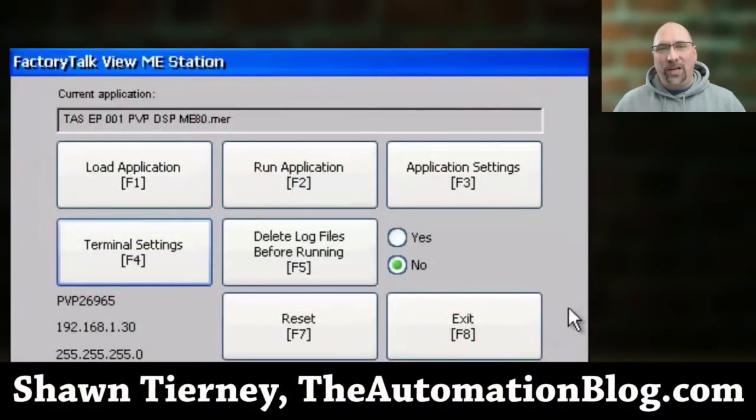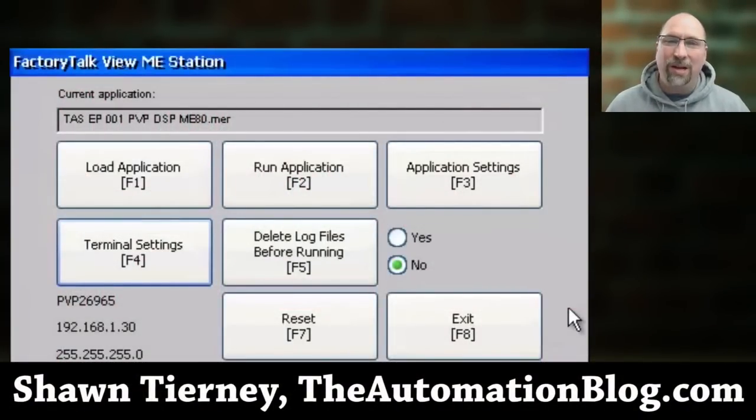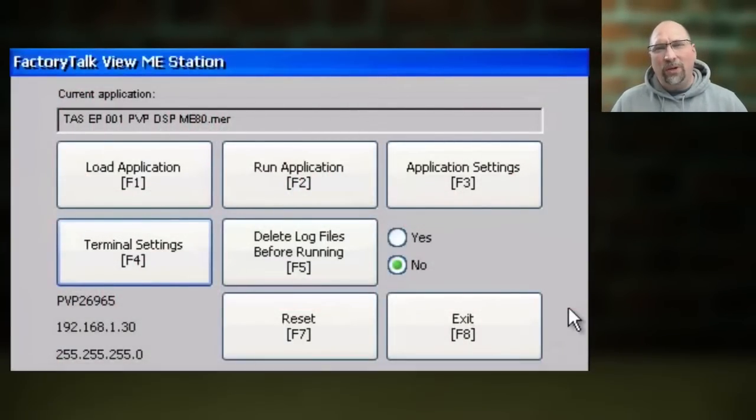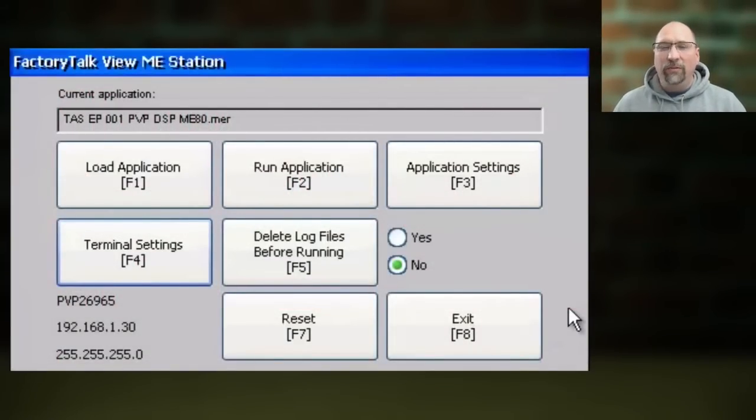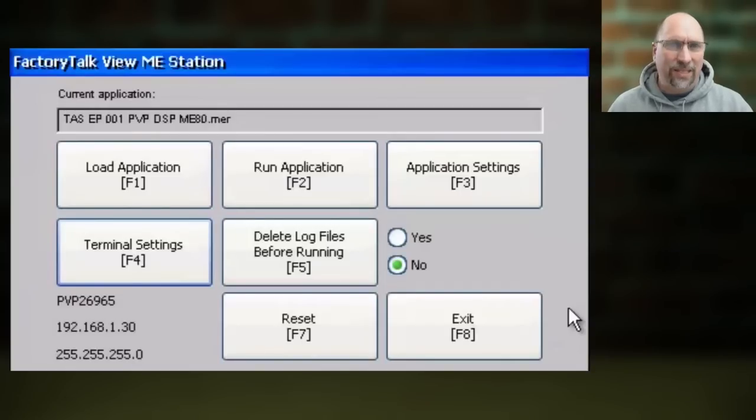Hey everybody, Sean Tierney here with TheAutomationBlog.com. In this video I want to show you how to set the Ethernet address of your PanelView Plus 7.